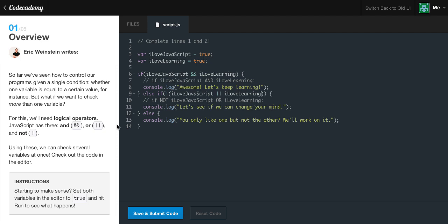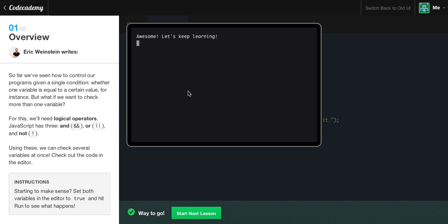A quick note on OR: the OR statement only has to have one thing true. So if iLoveJavaScript is true and iLoveLearning is false, the condition 'true OR false' evaluates to true, so that block will run. And finally, else console.log 'You only like one but not the other — well, work on it,' which would result when one is true and one is false. So we save and submit — we get 'Awesome, let's keep learning.' Hopefully that wasn't too confusing.